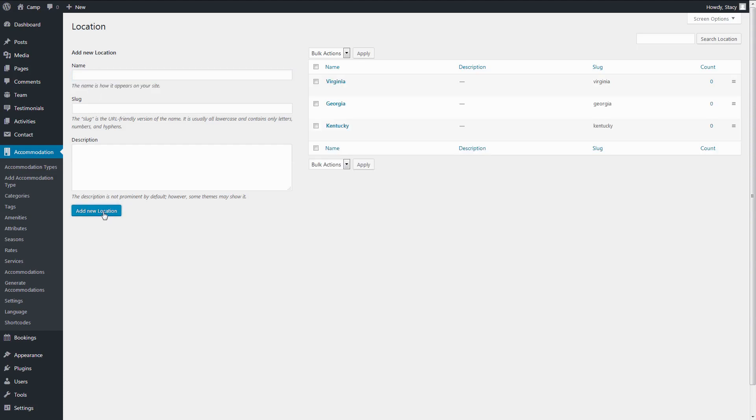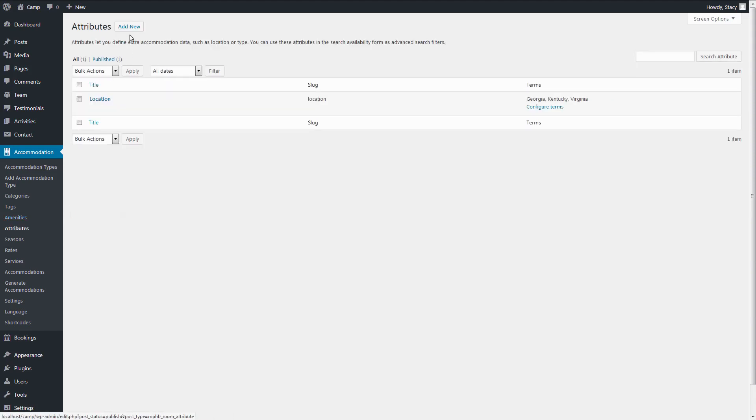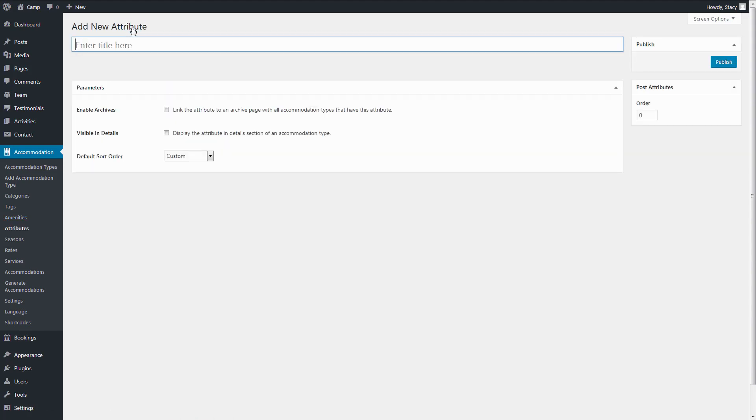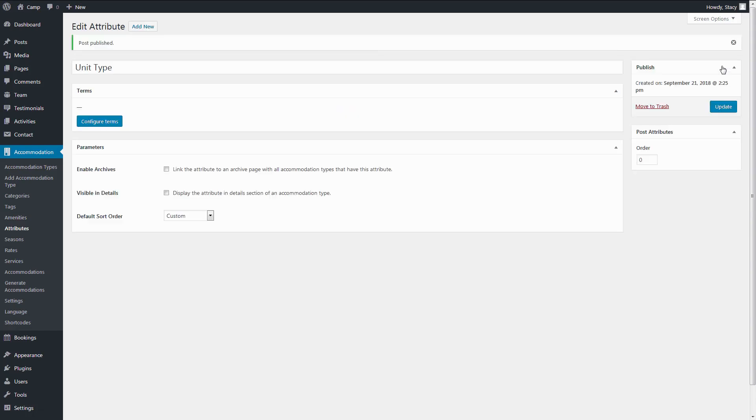I will add another custom field called Unit Type and its terms like RV, Tent, and Beach.